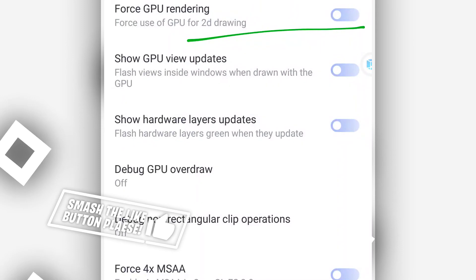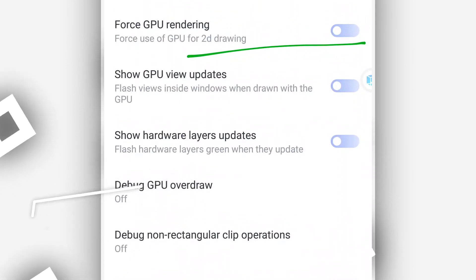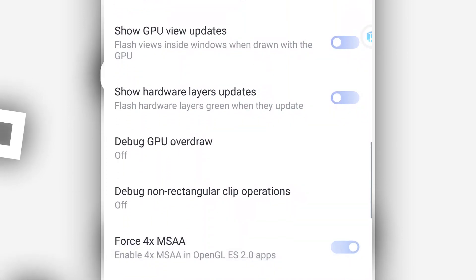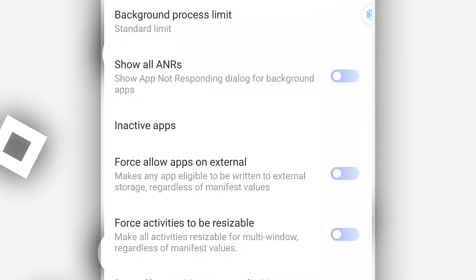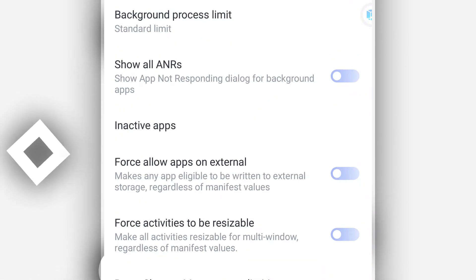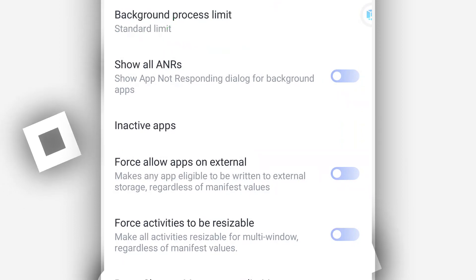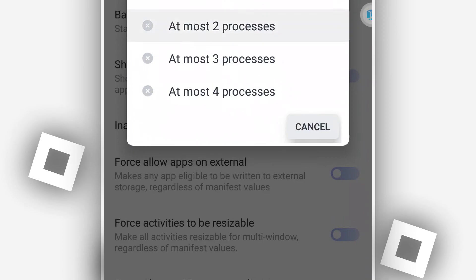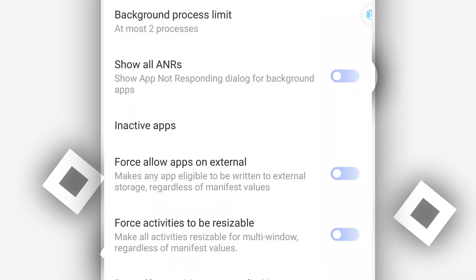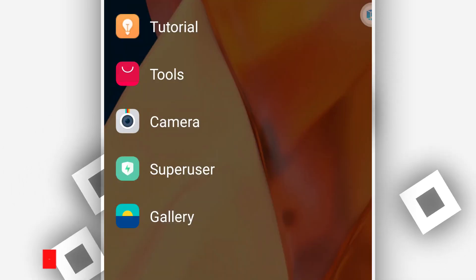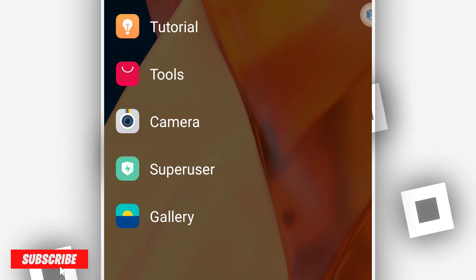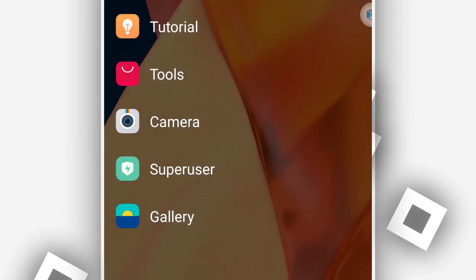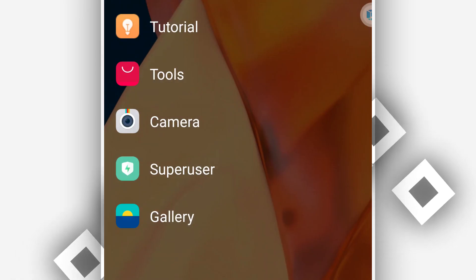By doing that you will be increasing the performance of this ROM. Also make sure to enable 'Force GPU Rendering', and enable 'Force 4x MSAA'. Scroll down and find 'Background Process Limit', click on it and set it to 'No Background Processes'. By doing that, the ROM will run fast and smooth on your Android device without lagging.